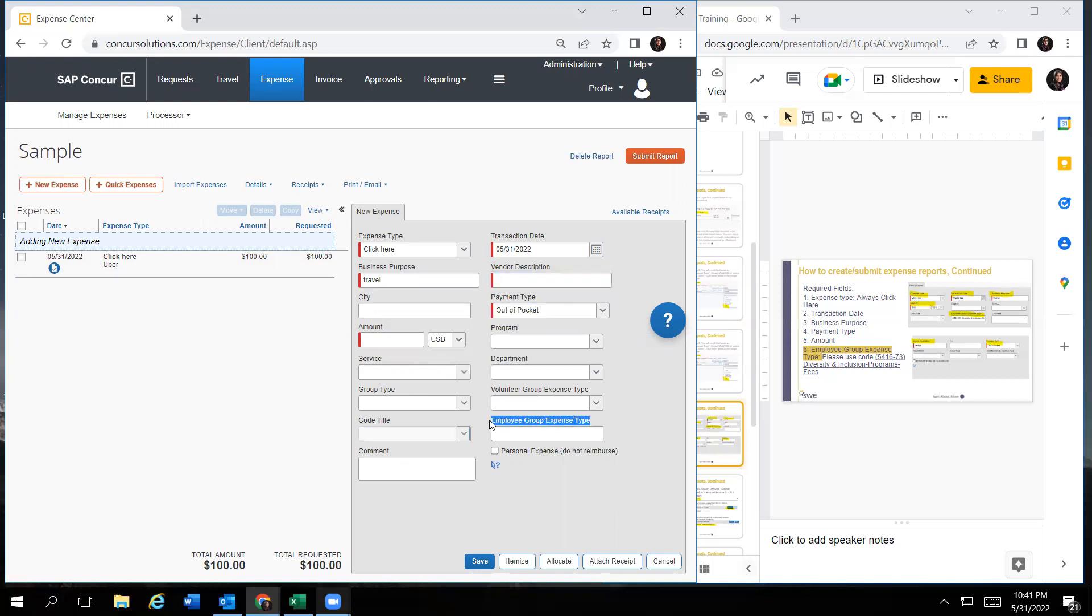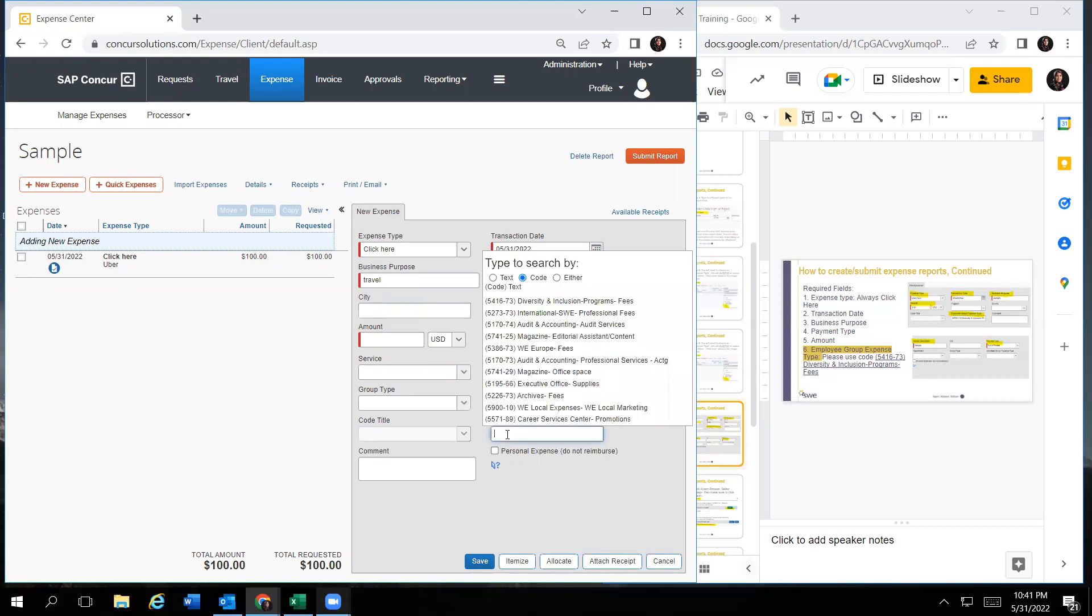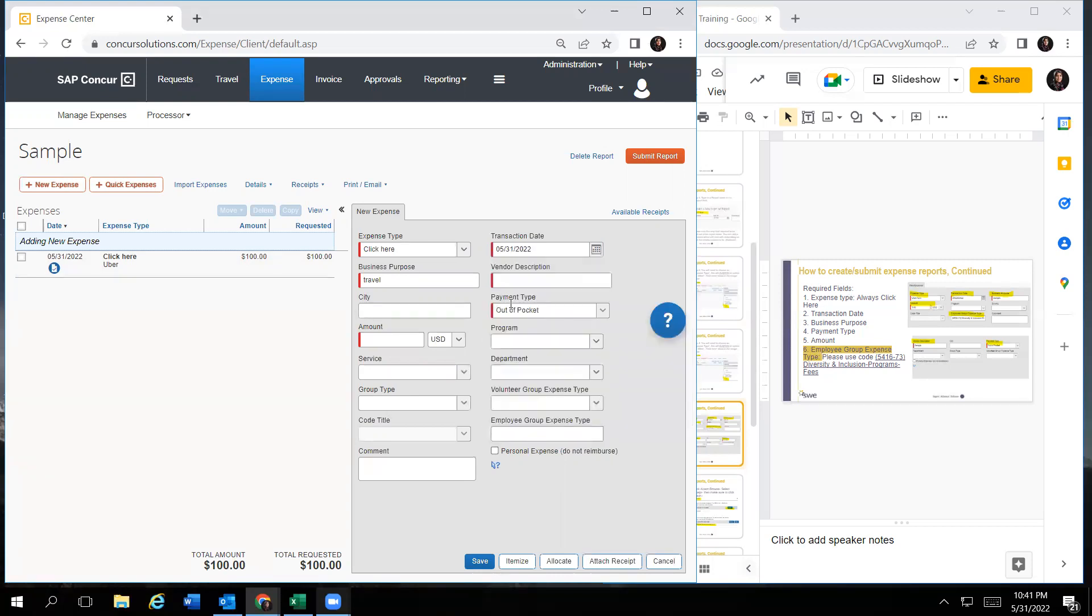Please do not forget to fill out this field, it is very important that you do so. And then once you add all the required fields and all the information you want to add, please don't forget to attach your receipts, as well as save on the bottom. And then once you do that, you can submit your report.